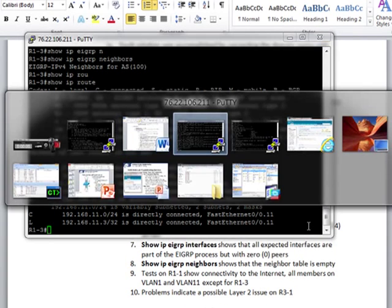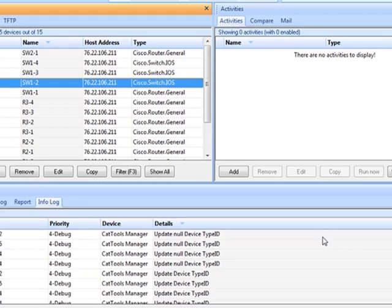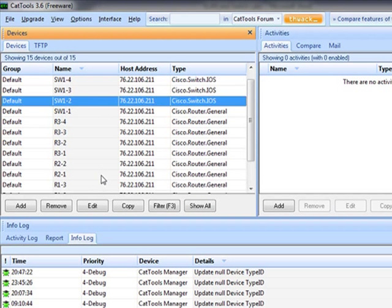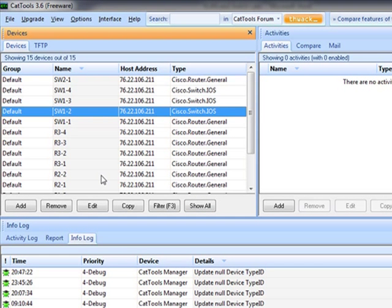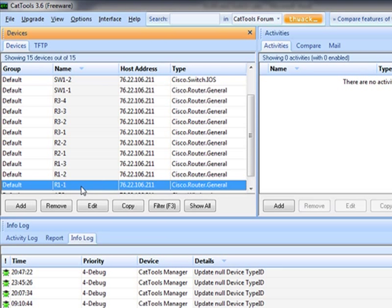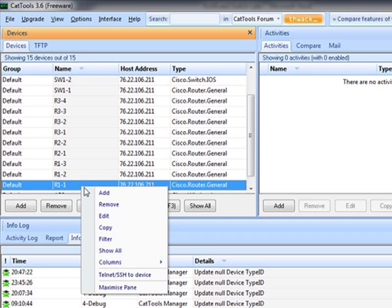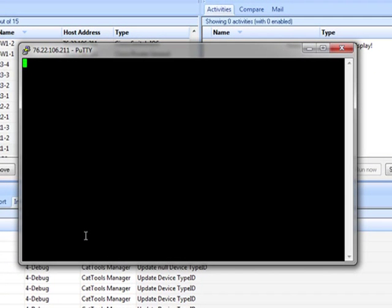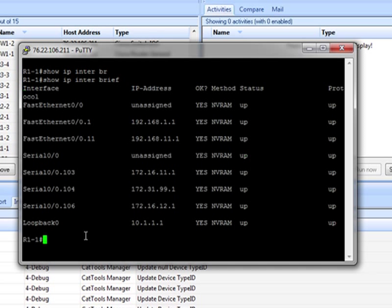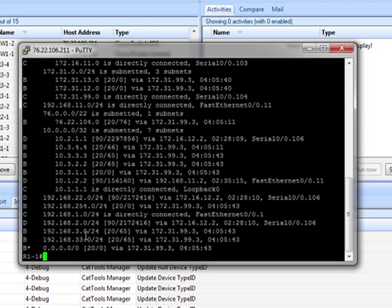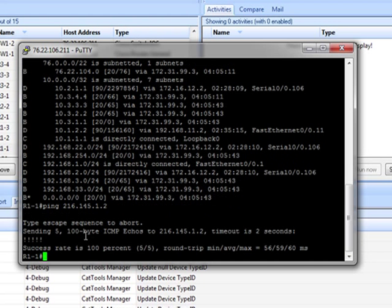So let's see if the problem is a little more widespread. Now we can go back to router 1-1, which is our head-end router. Let's see if there's a problem there. Show IP interface brief. Everything's up. Show IP route. Oh, and we have all sorts of routes. Let's see if the internet's working from here. Ping 216.145.1.2. And it is.